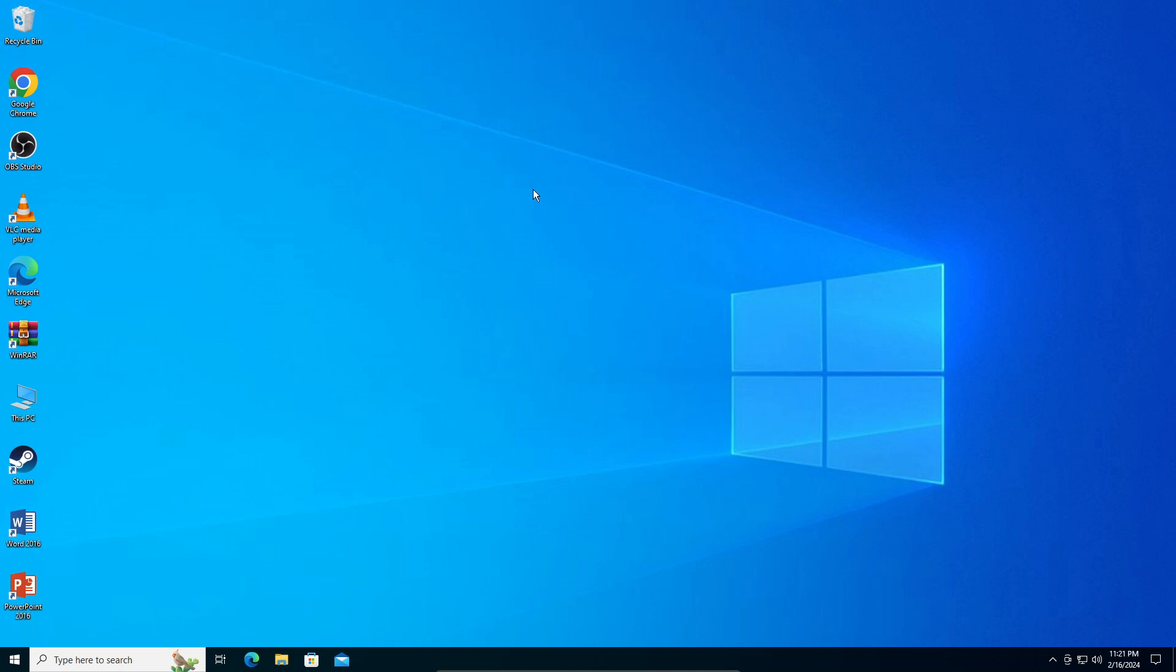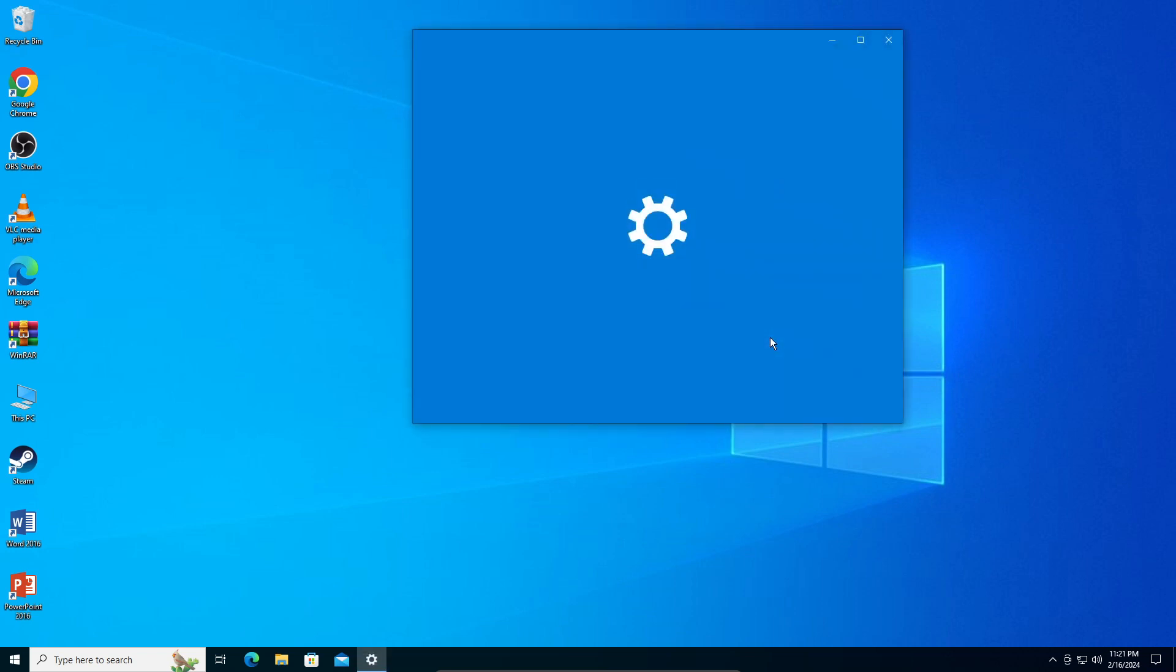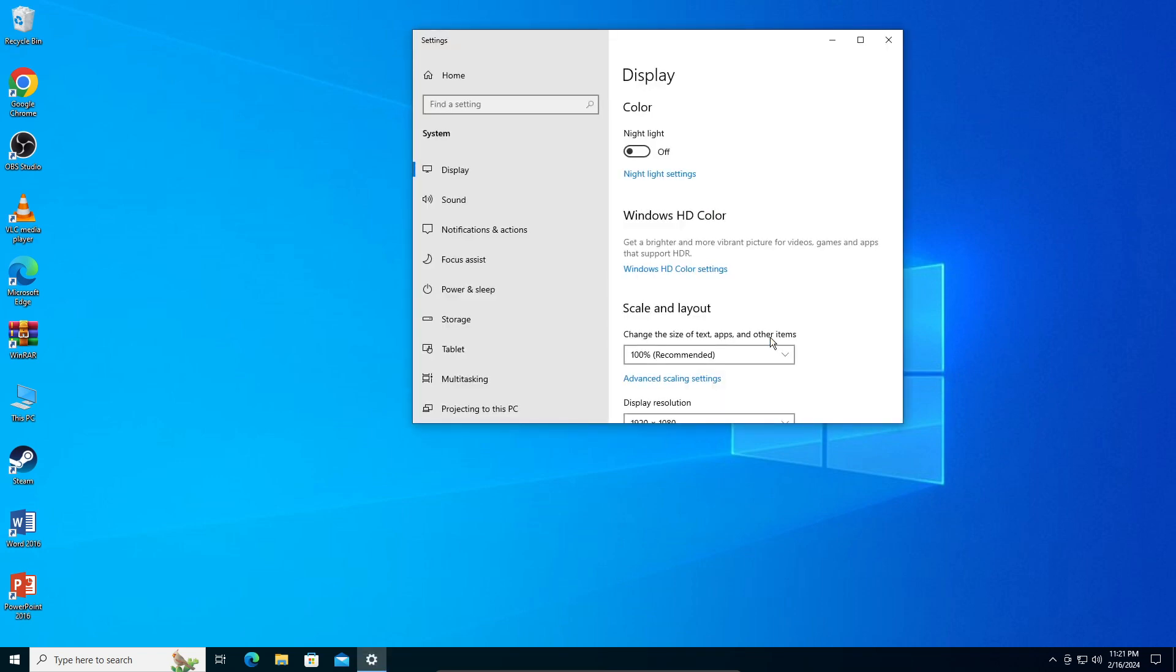First, let's configure the blue light filter. Right-click anywhere on your desktop and click on Display Settings. Right there you can see something called Night Light.